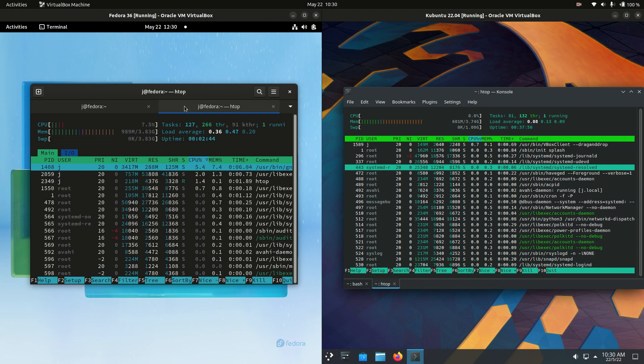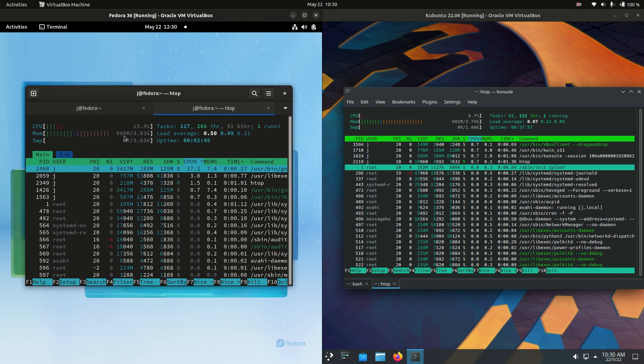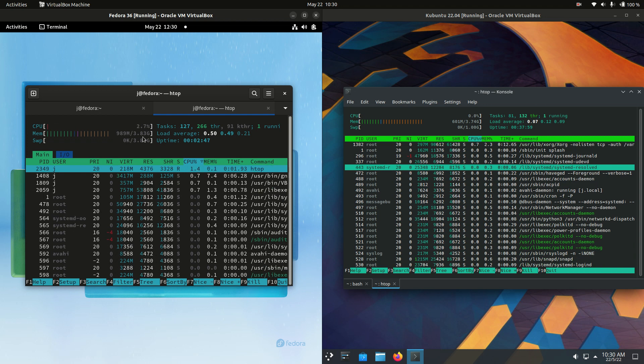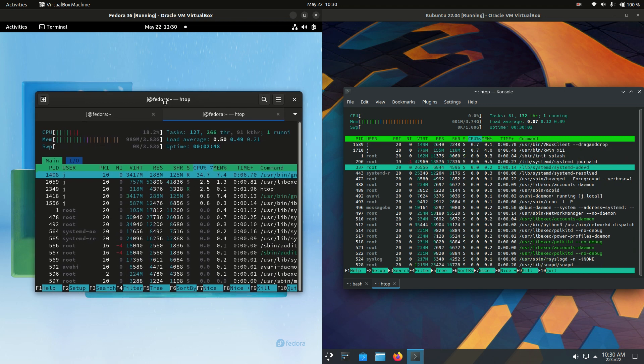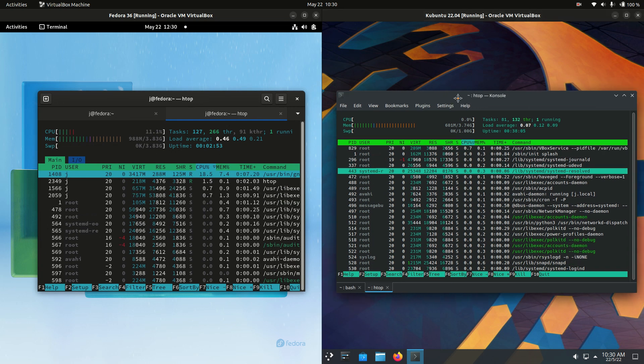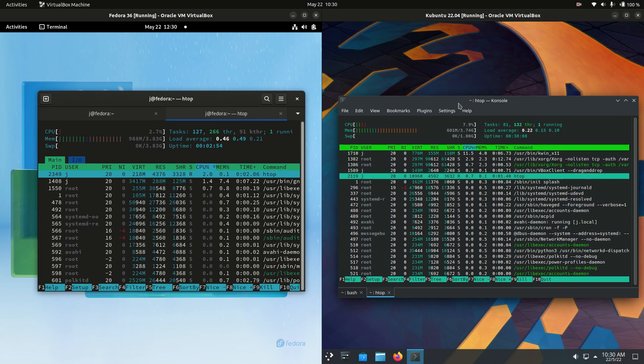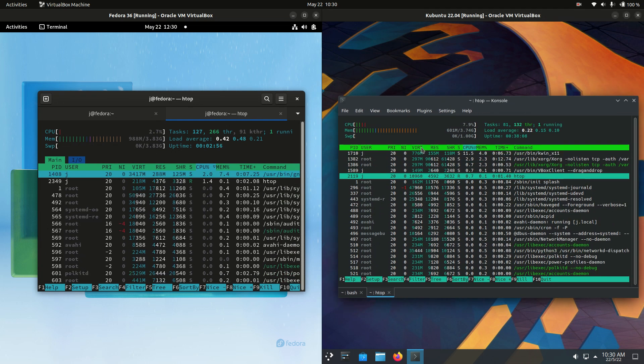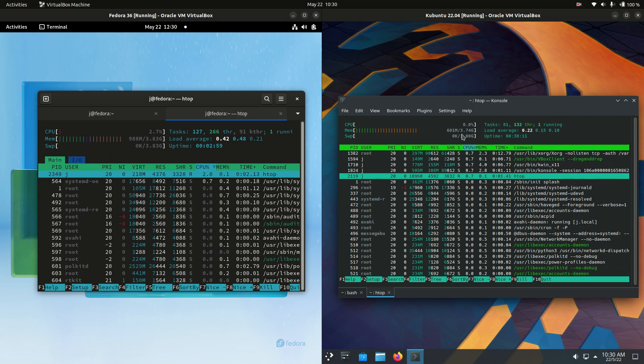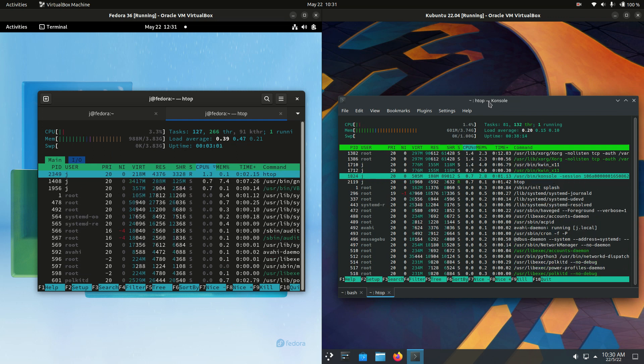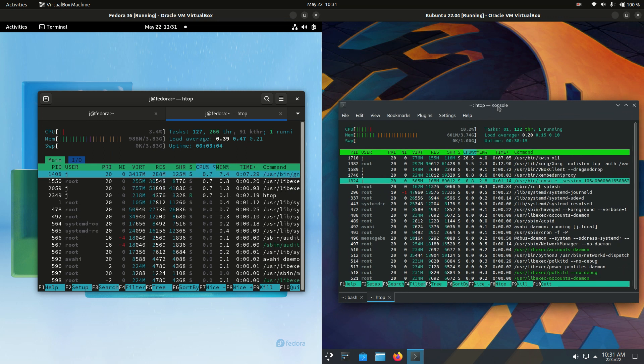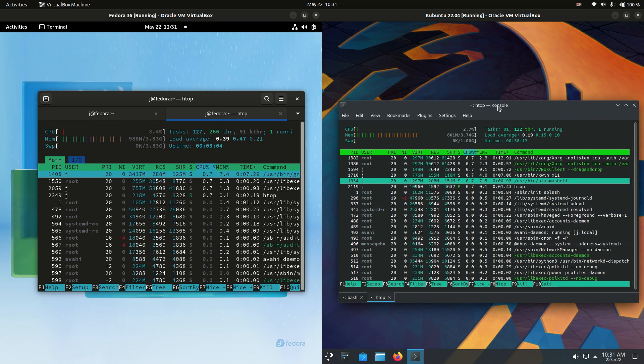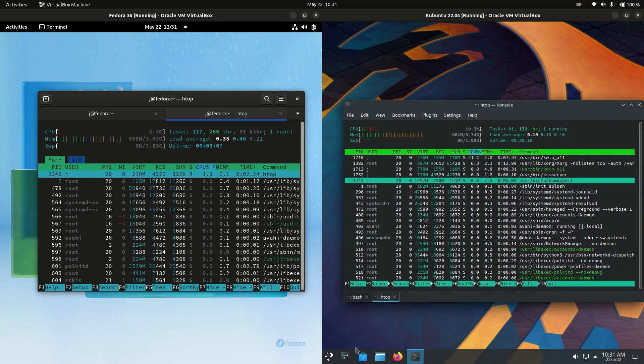And when it comes to RAM, we are dealing with 990 megabytes of RAM on boot up for Fedora, so almost exactly a gigabyte of RAM there, whereas Kubuntu 22.04 on the right hand side there, running at about 600 megabytes of RAM on boot up. So a decent 300 megabytes of RAM less on boot up for Kubuntu.